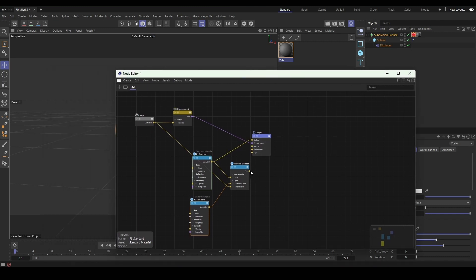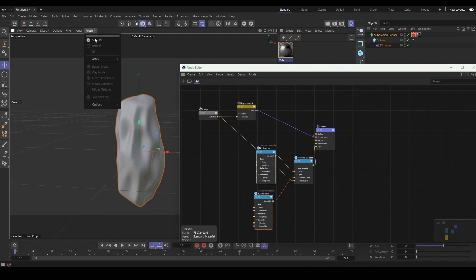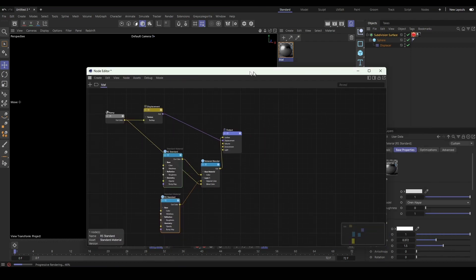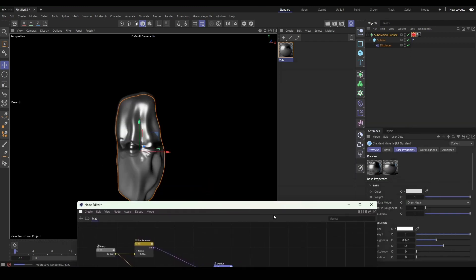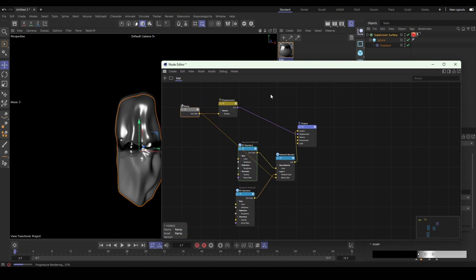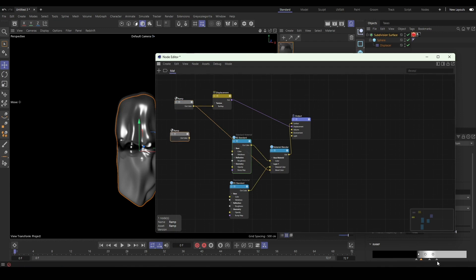You can see now we also have a differentiation of the materials where the displacement is happening. We needed to make a separate ramp for the blend color because, like I said, there were varying values of gray, so we needed to set it to just white so that we get an appropriate blend.